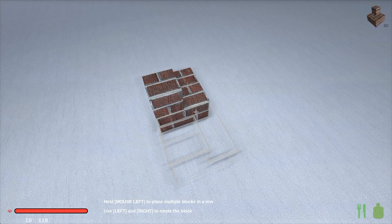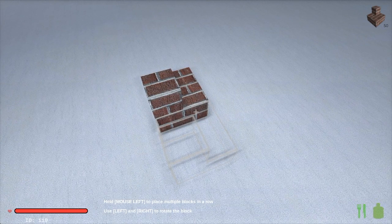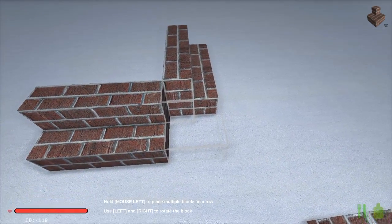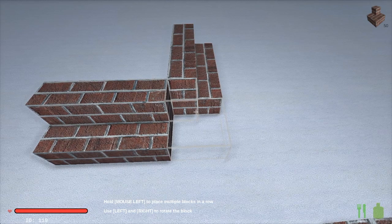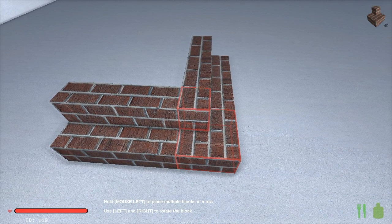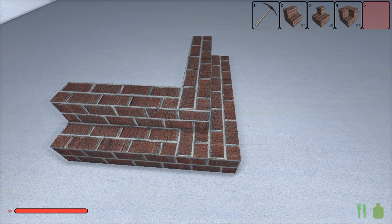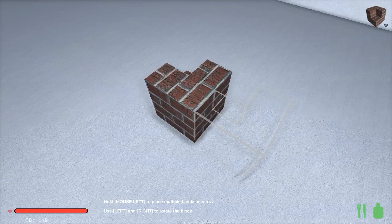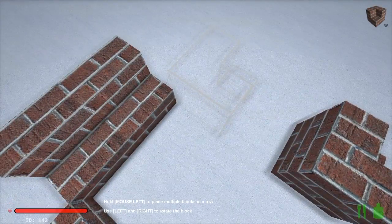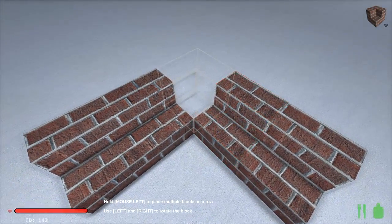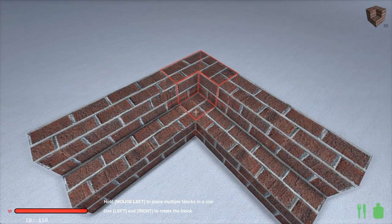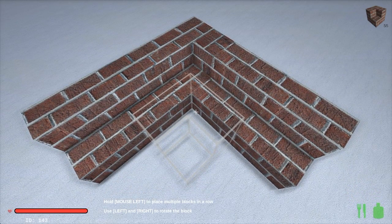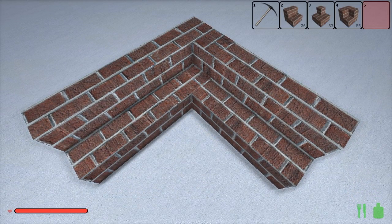Standard stairs can be joined at right angles by means of stair corner blocks. There is one for outside bends and another for inside. Corner blocks can be rotated horizontally and vertically.